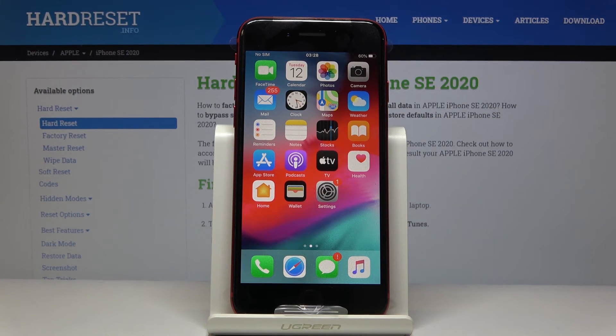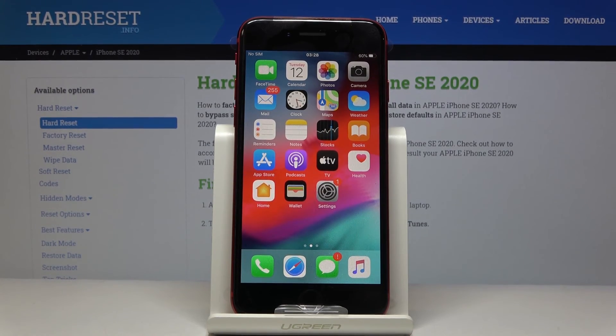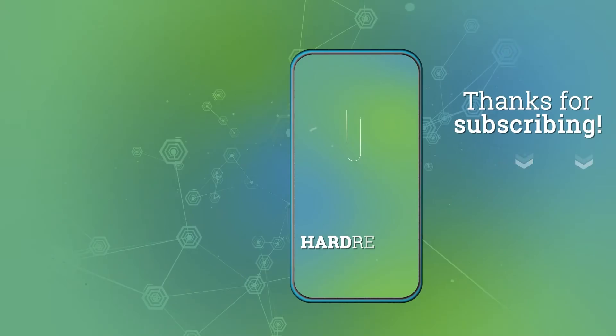So that would be all. Thank you for watching — please subscribe to our channel and leave a thumbs up.